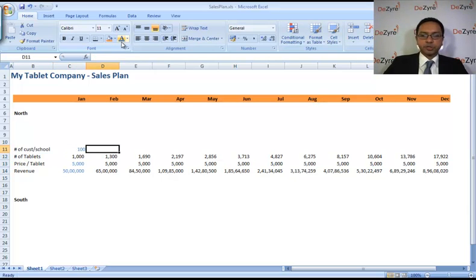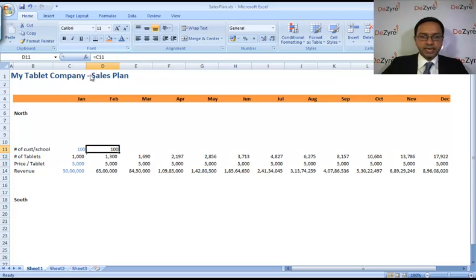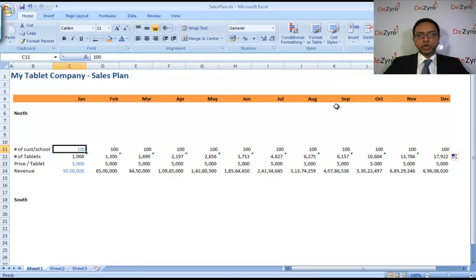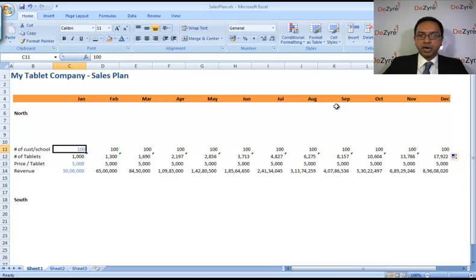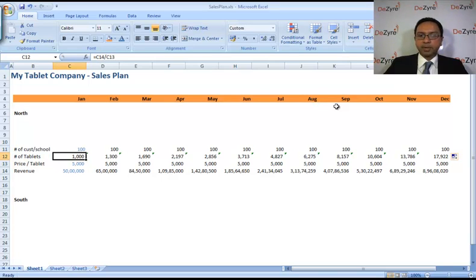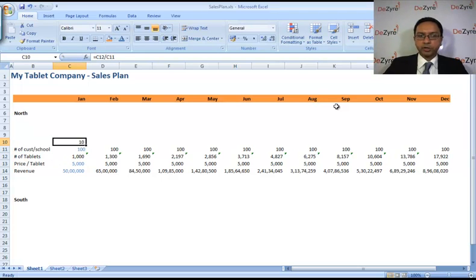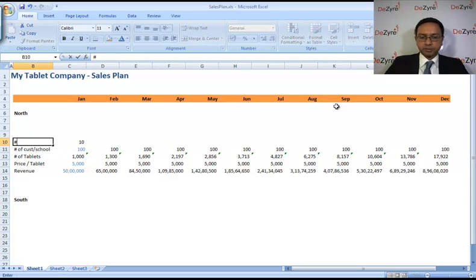All right, so if the number of customers per school is a hundred students per school, you want to sell a thousand tablets. How many schools are you going to need? A thousand divided by a hundred. You're going to need ten schools.